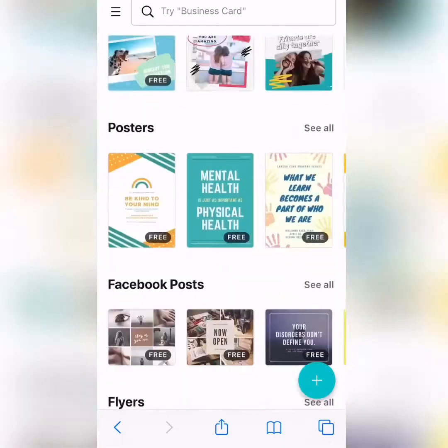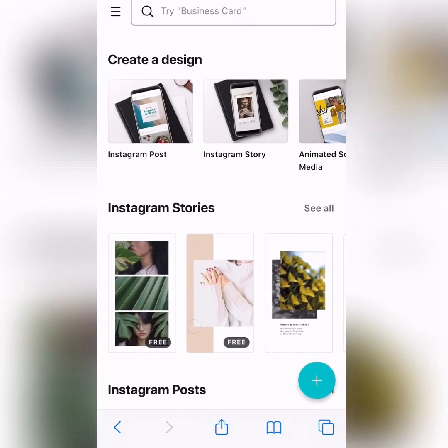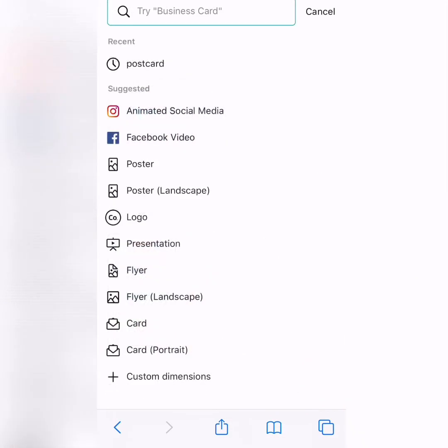So, today we are going to work on postcards. In the search bar, we are going to put postcards, postales, okay?